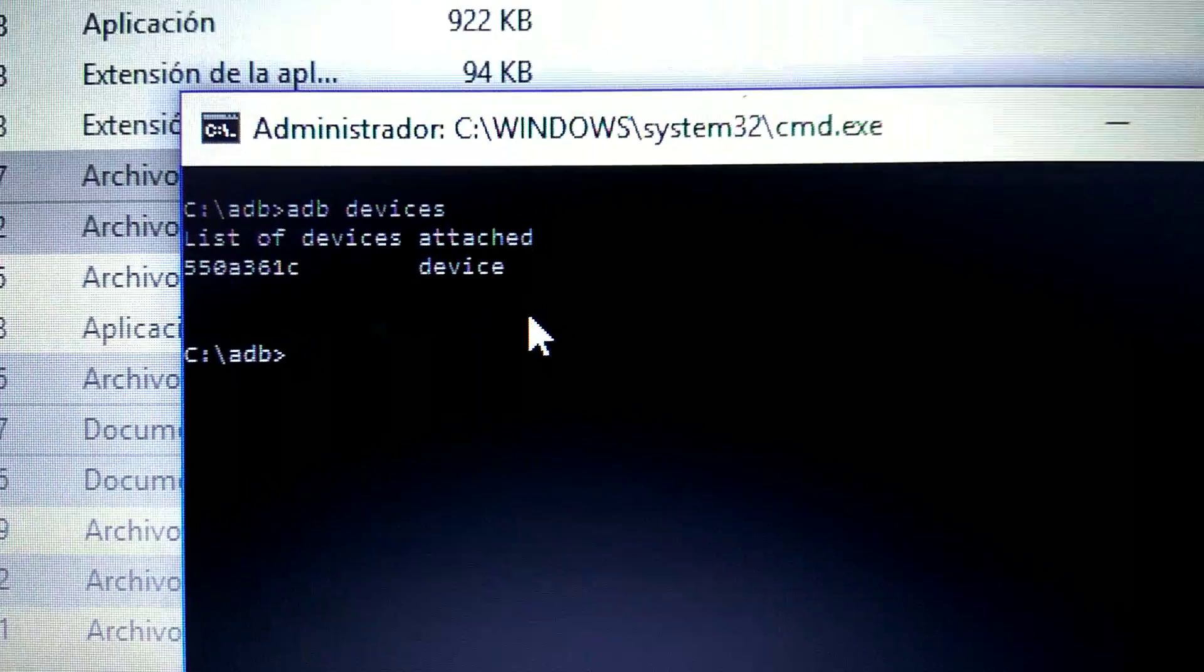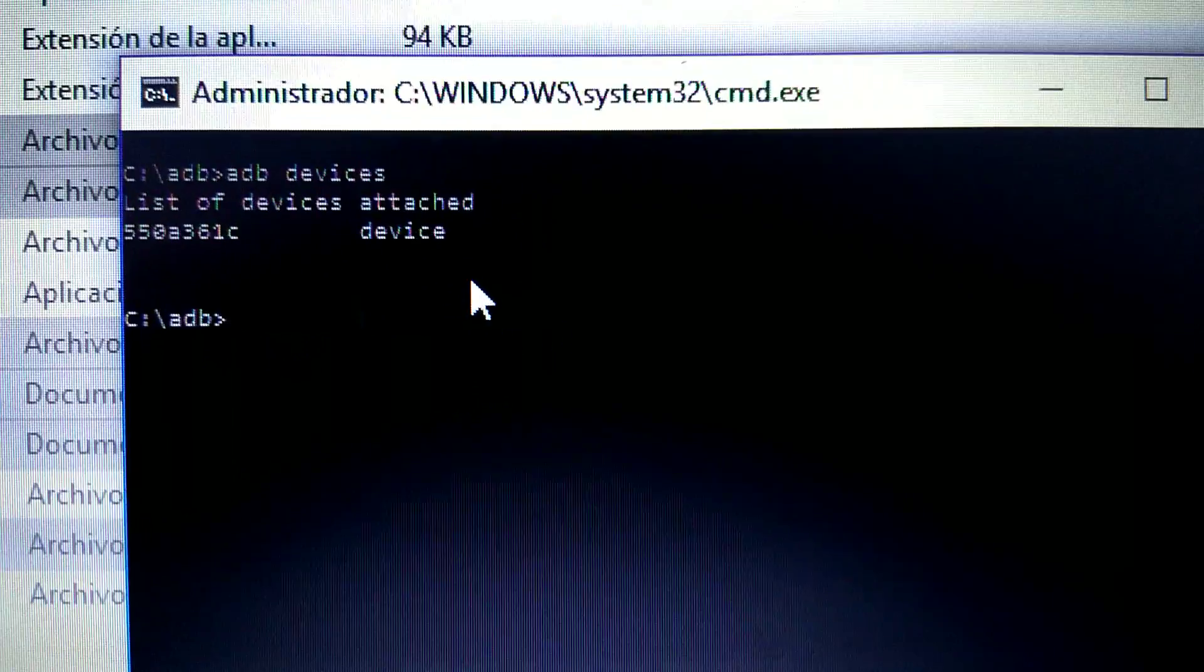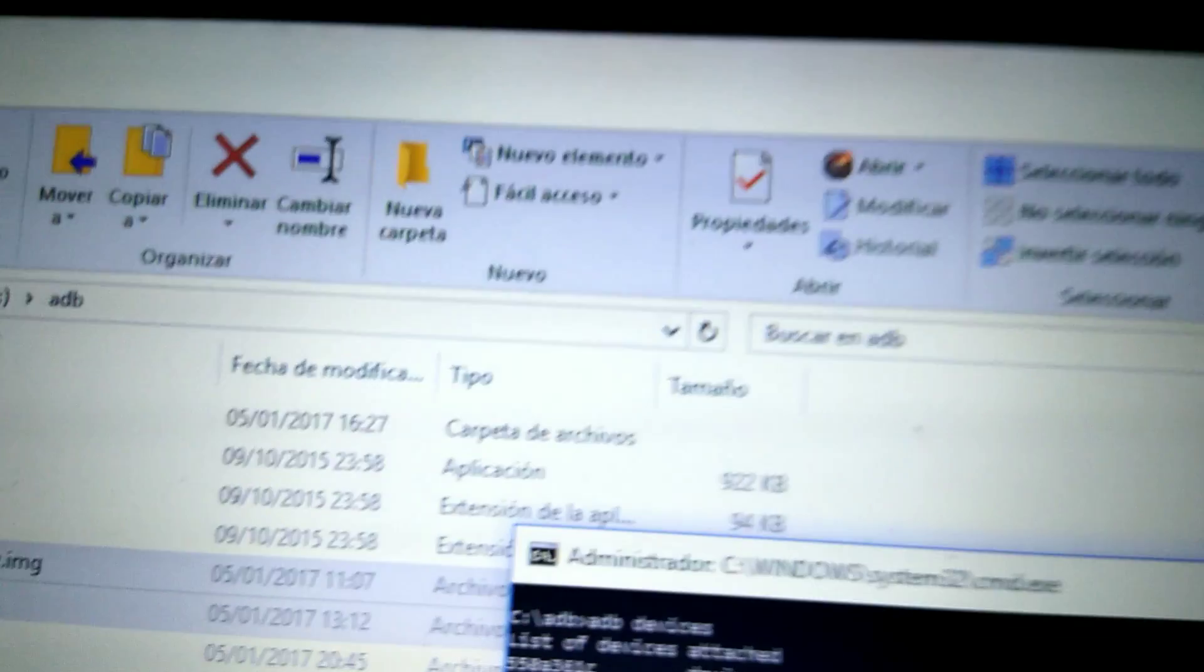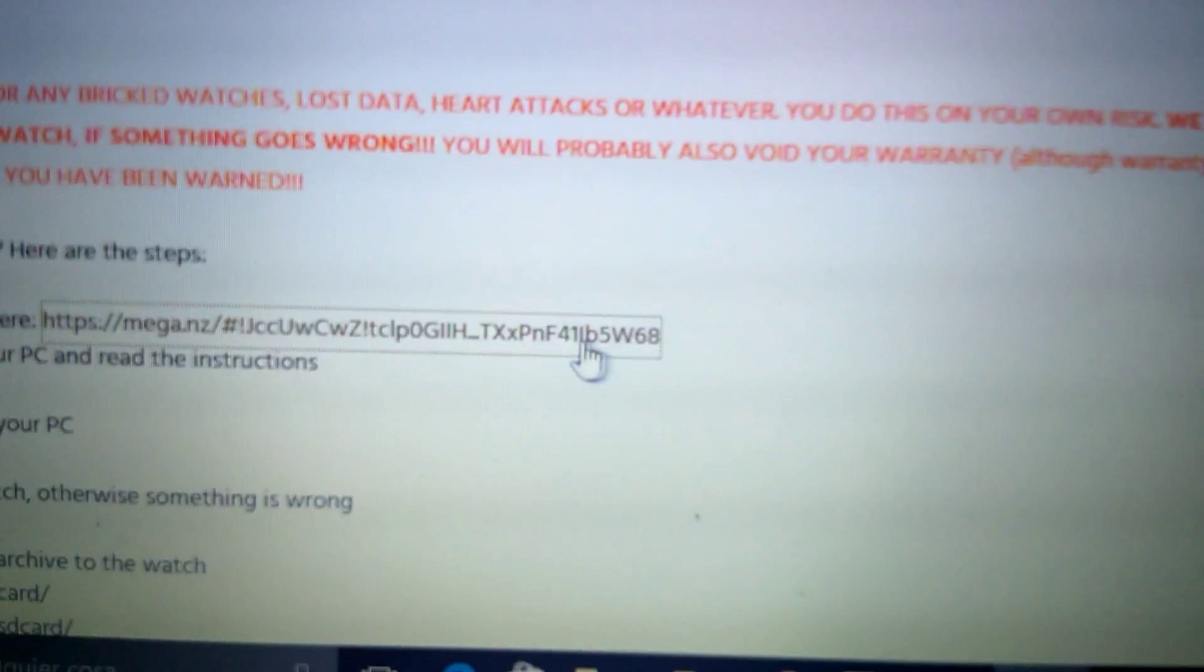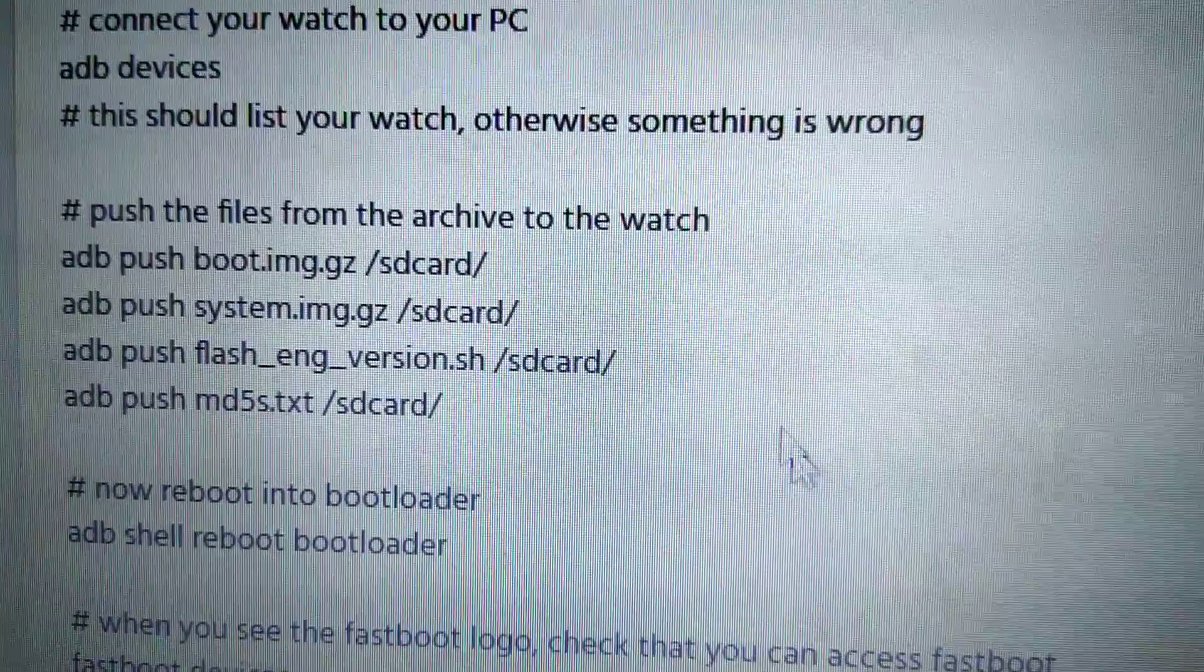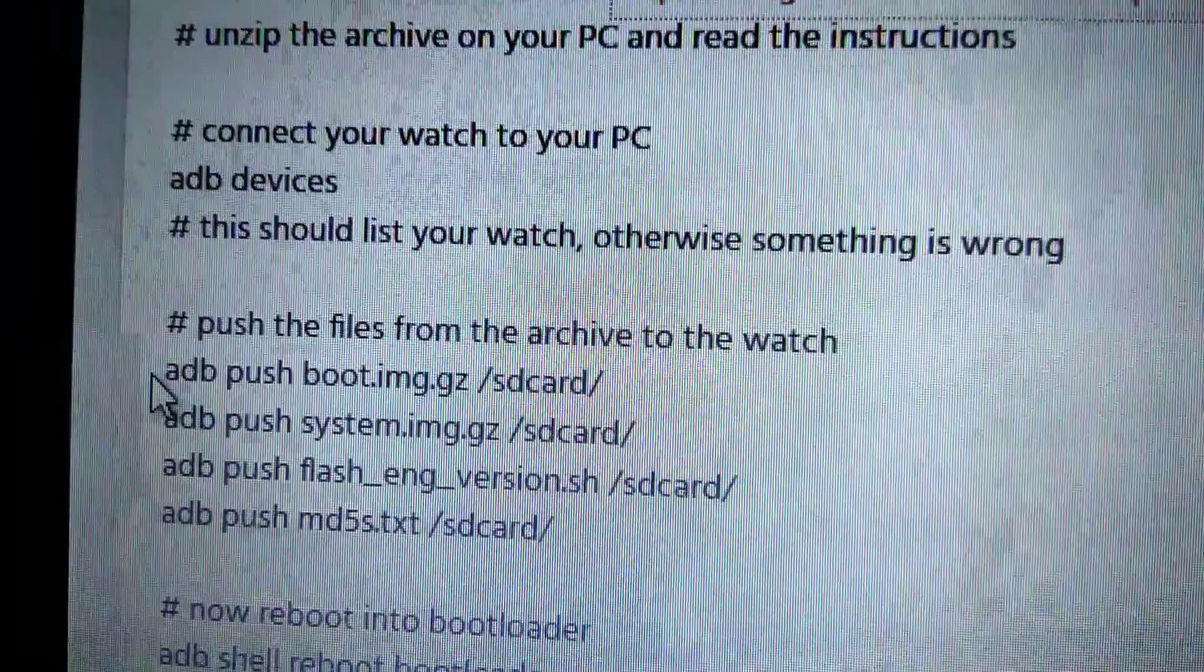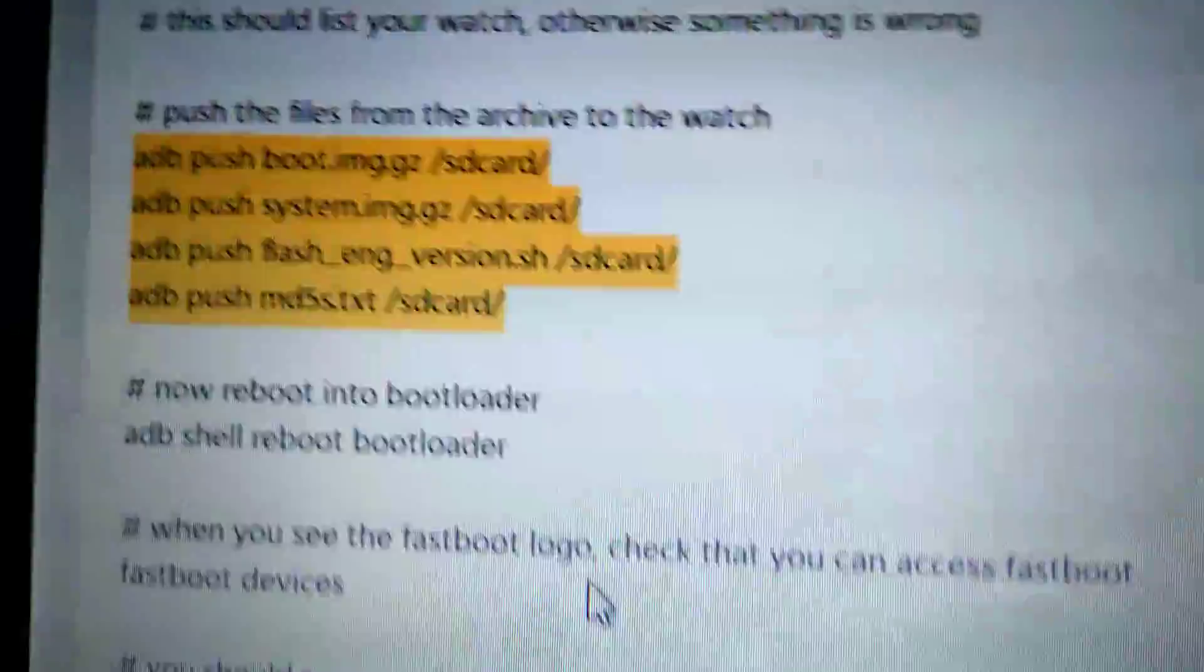Now we need to start with the process. As I told you, I did it right before, so I won't do it again. First of all, according to this guide, we need to move all these six files—well, not the six, the readme.txt is not needed—so we need to move these files to the watch. We need to type these commands. These four commands.